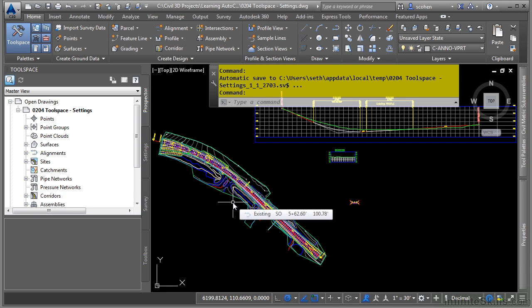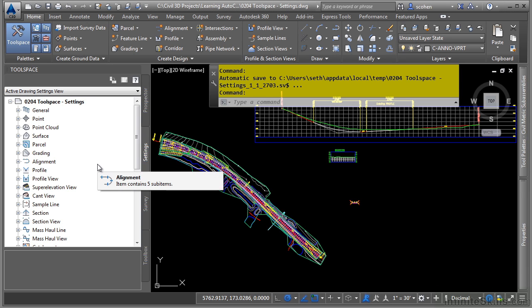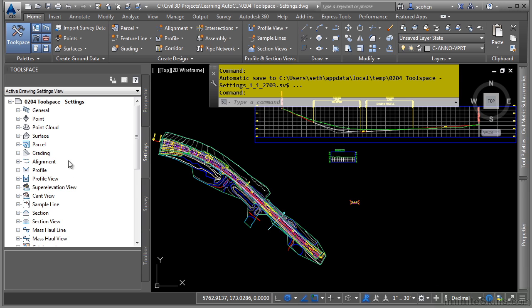There are two types of styles in the world of Civil 3D. We have object styles and label styles. So let's navigate to the settings tab and look at an example object style. First, let's discuss how to navigate the settings tab.